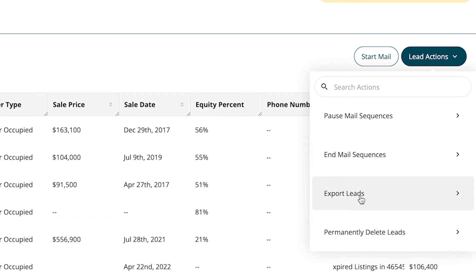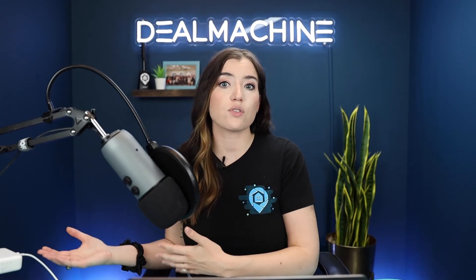You can export these leads — we have another video on that you can check out in the card above. This is for when you want to take these leads out and put them into another space. If you want to automate that, we also have a video coming out about Zapier and how it can automate the process. You can export and import those lists into another CRM you're using or a dialer.